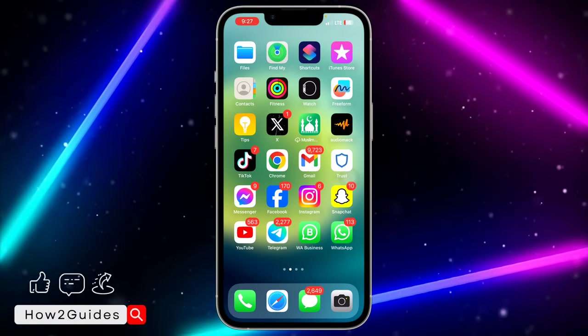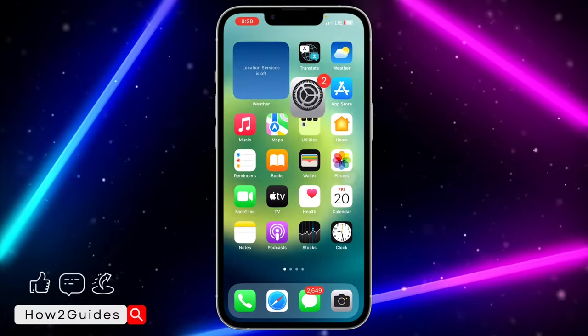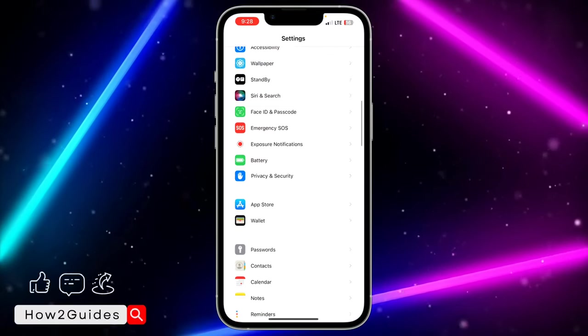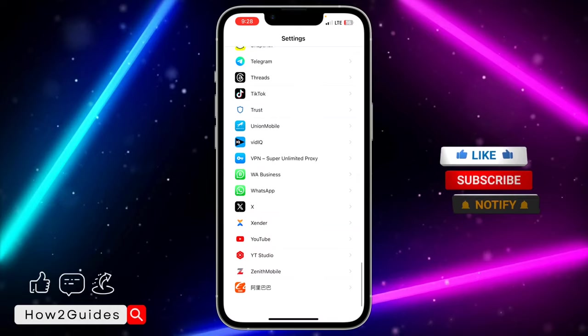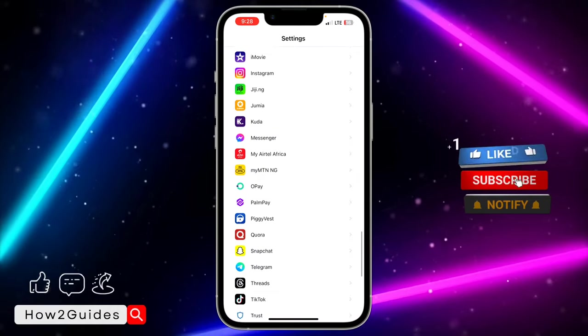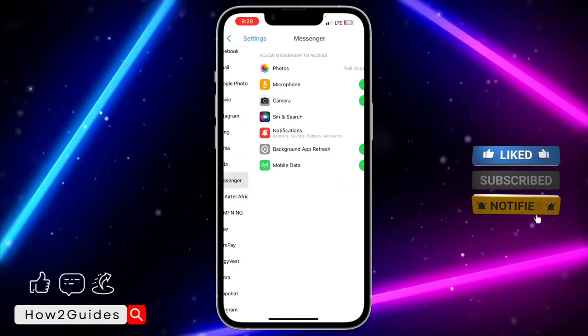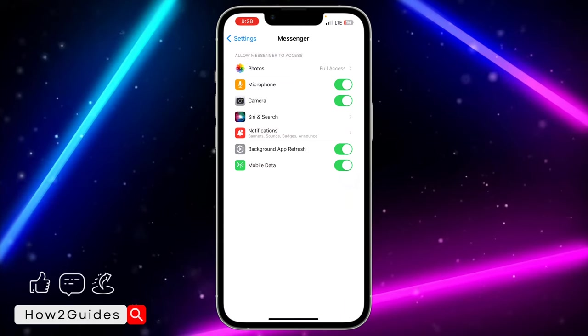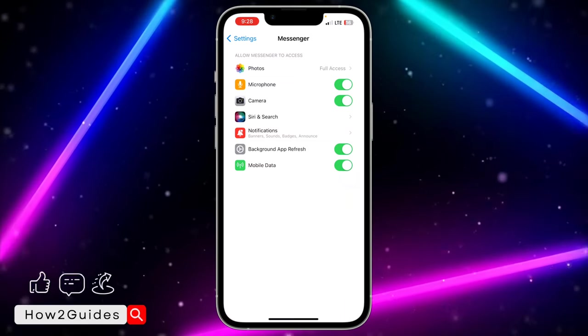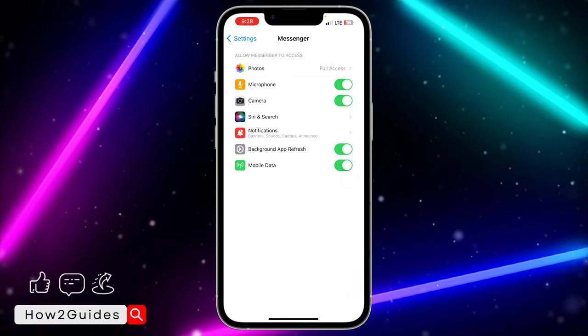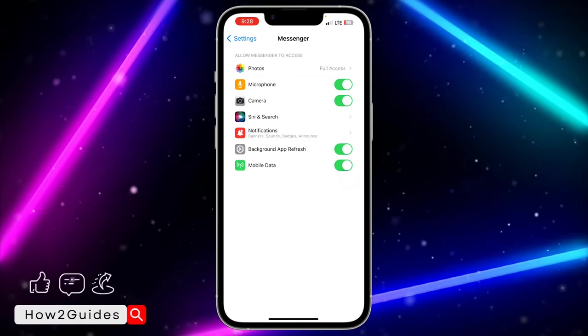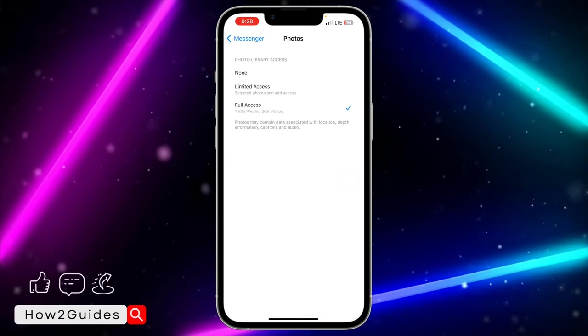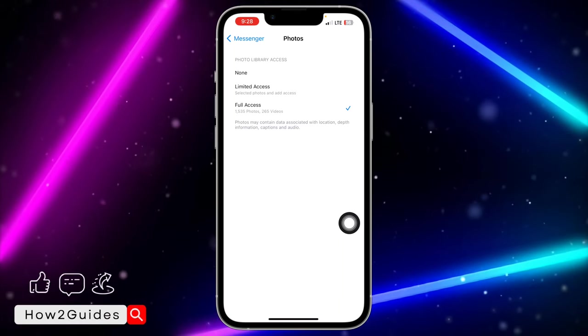The first thing you can do is head over to your Settings and look for Messenger. Just scroll down and you're going to see Messenger in your settings. Once you click on Messenger, you're going to see Photos. Just tap on Photos and you're going to see three different options.